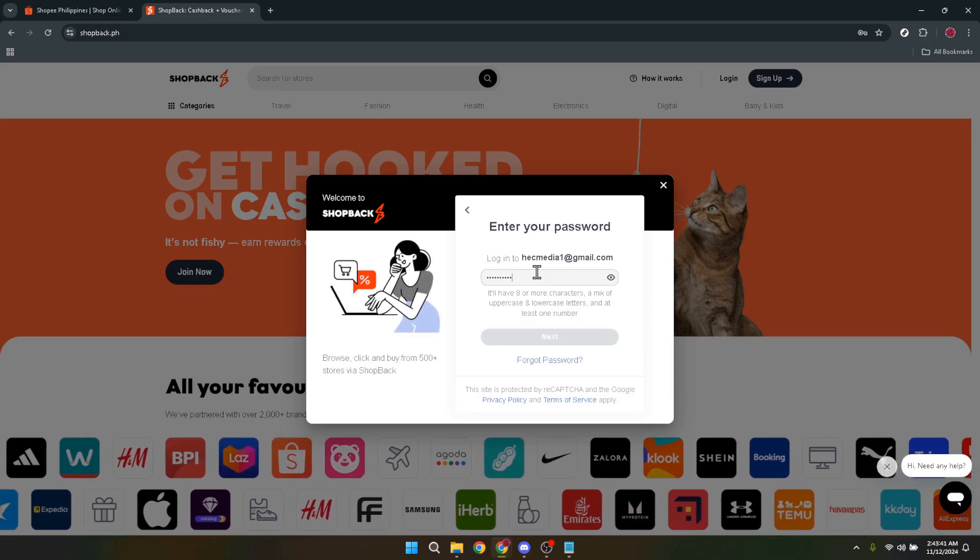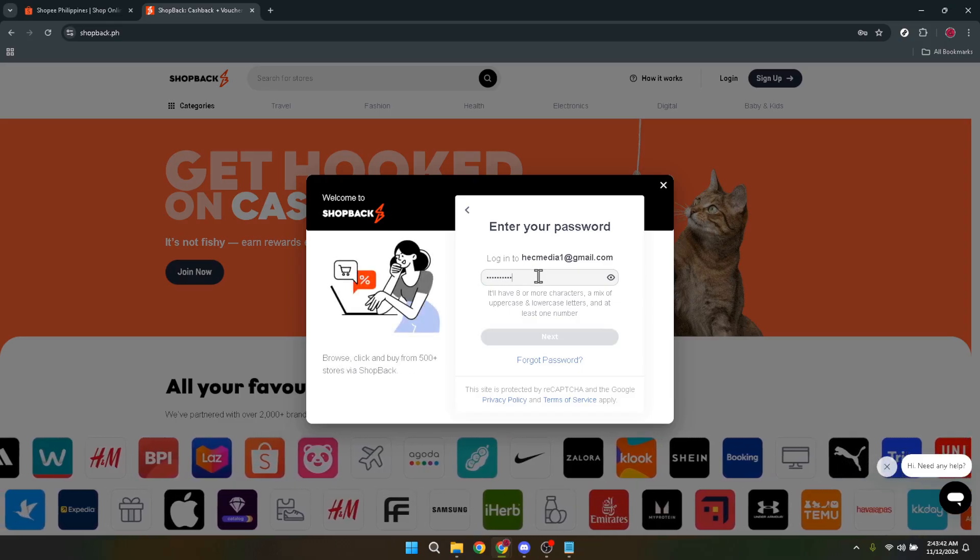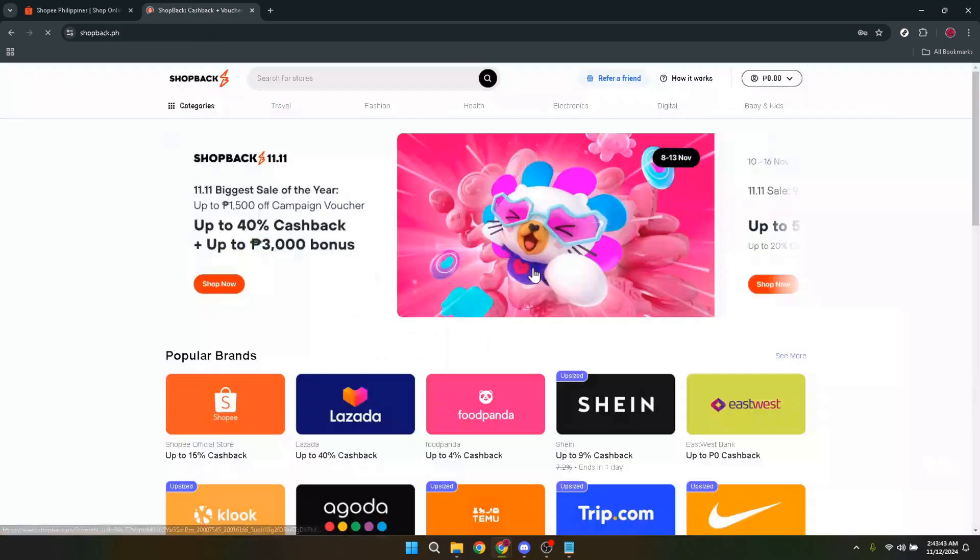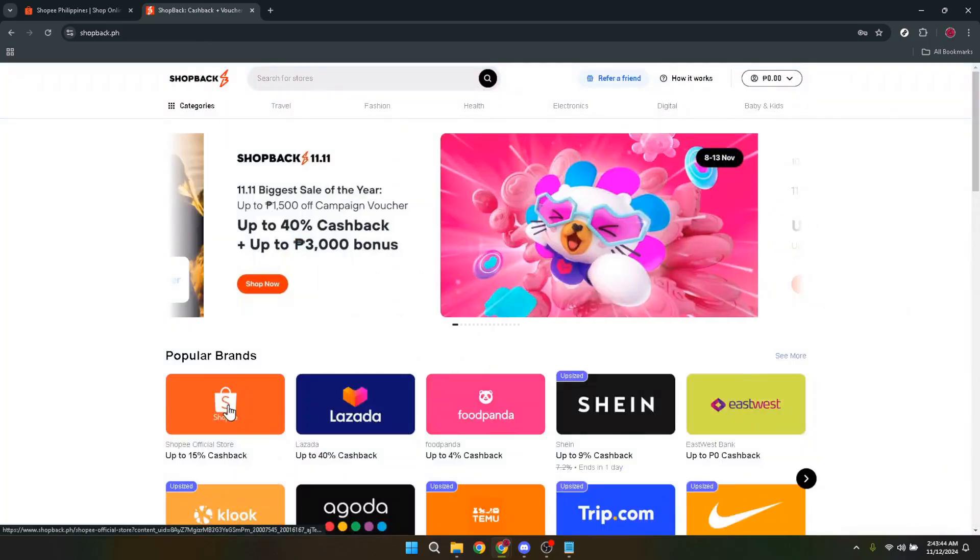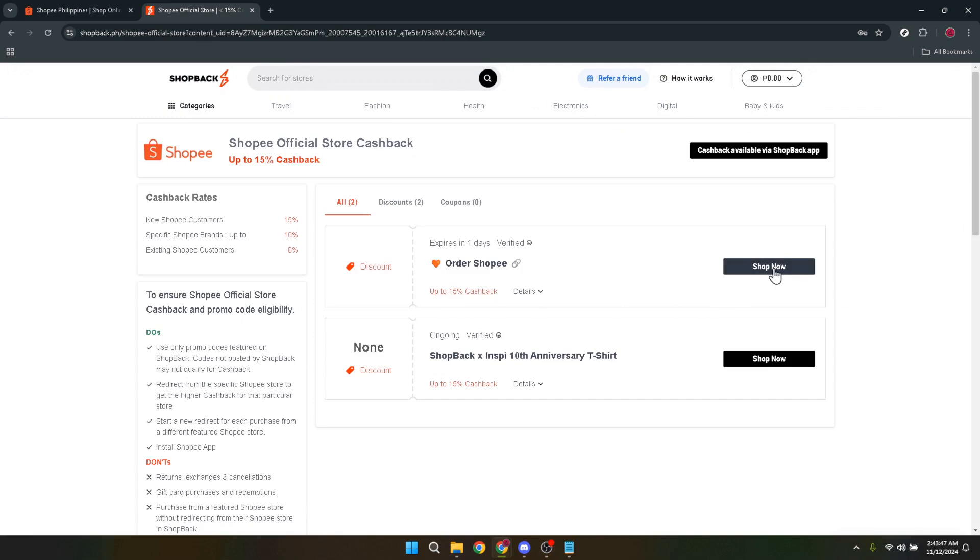After selecting the Shopee official store, you'll be taken to a new page. Here, you'll see a big inviting button that says Shop Now. This button is essentially your ticket to cashback rewards.